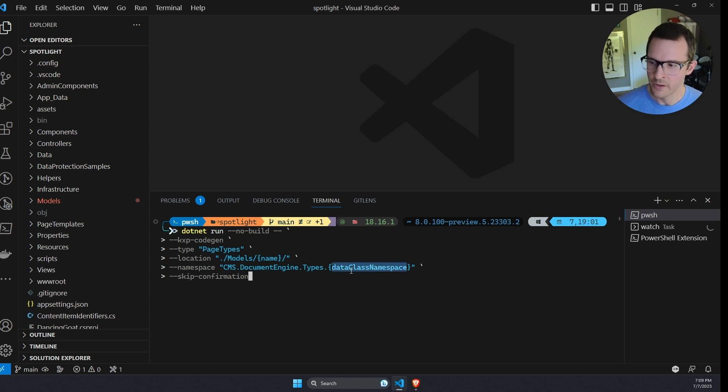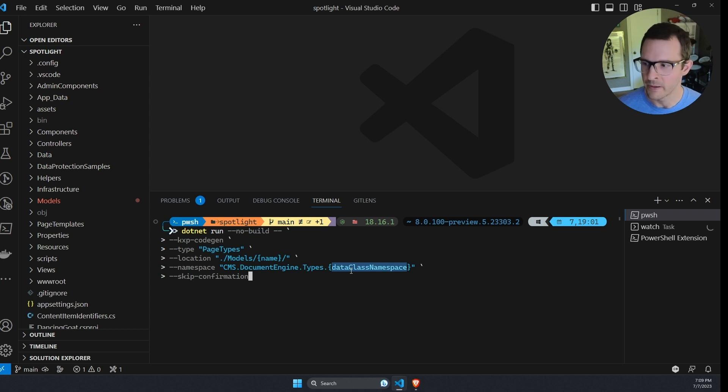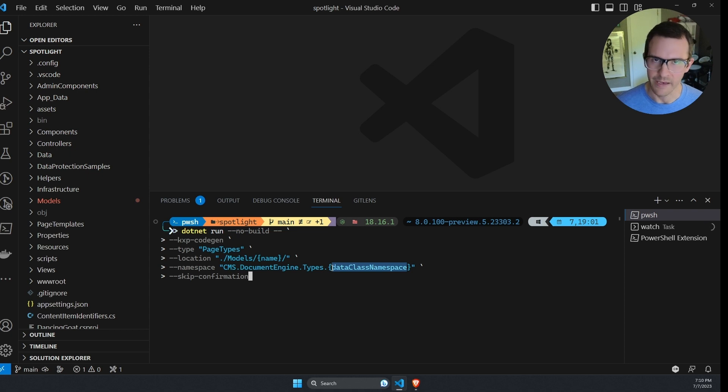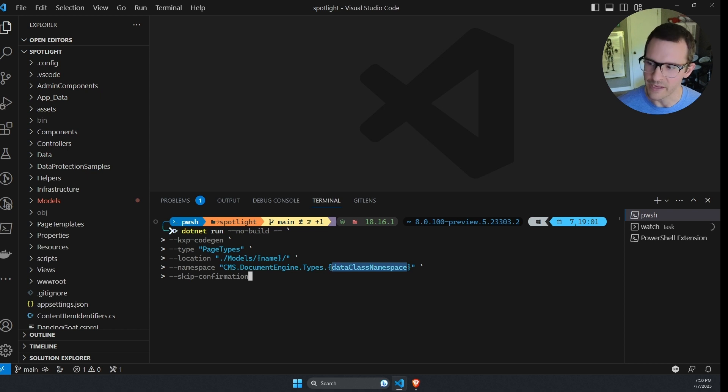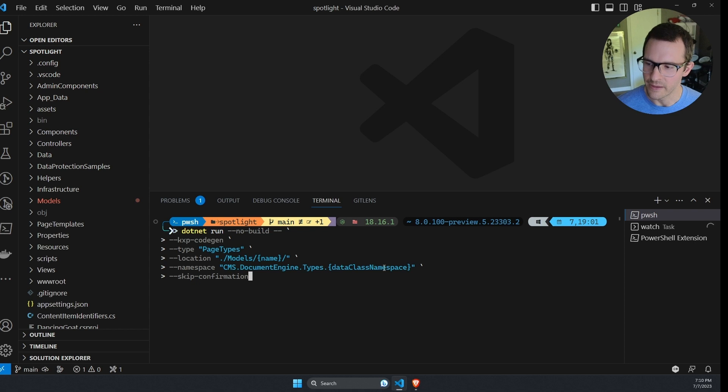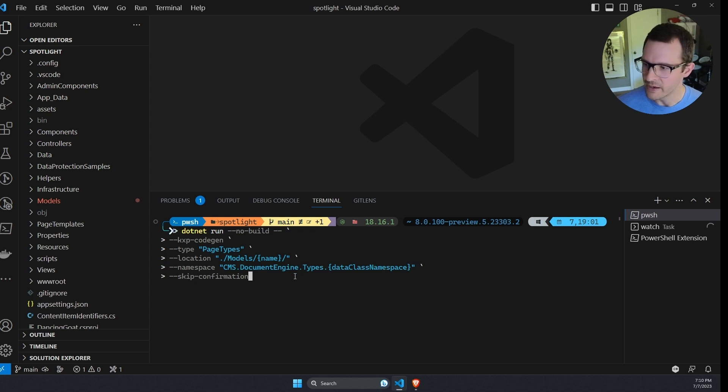So that if you have a class namespace for all of your content types, it'll make sure that gets inserted here. So in our case, that's going to be dancing goat core. I don't have to specify that. The dynamic part of the command will take care of that for me. And at the end, I have skip confirmation so that I don't get prompted when the command is about to overwrite my files.